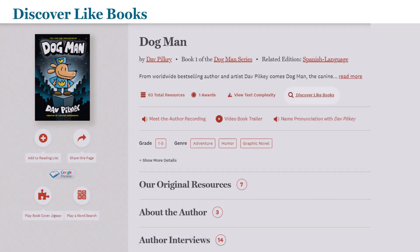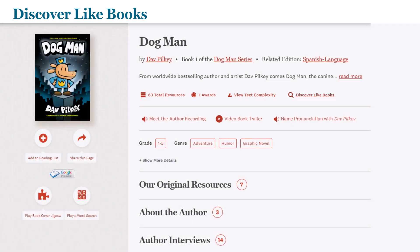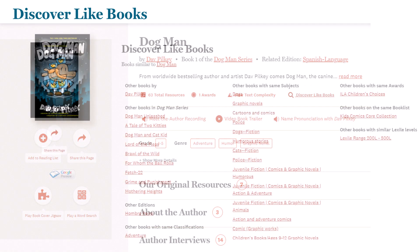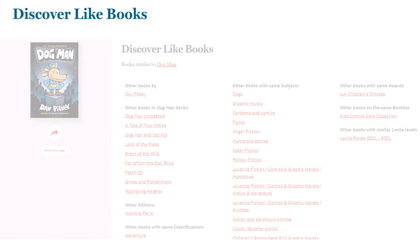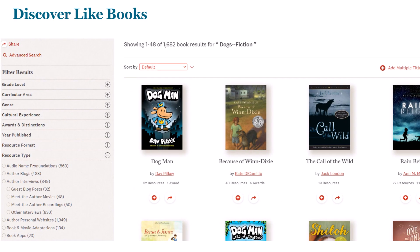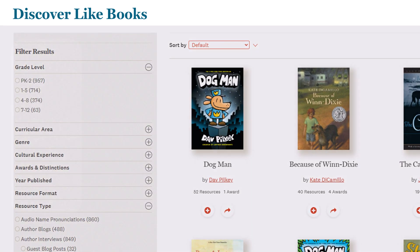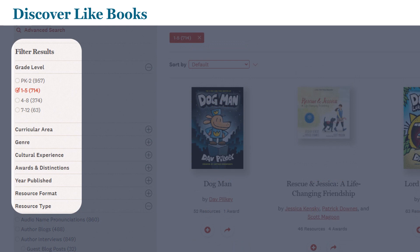Teach readers to use DiscoverLike Books to locate more titles to read. Demonstrate how to use the filters to hone in on titles that interest them. Remind students to select a few to reserve in case their first choices are not available.